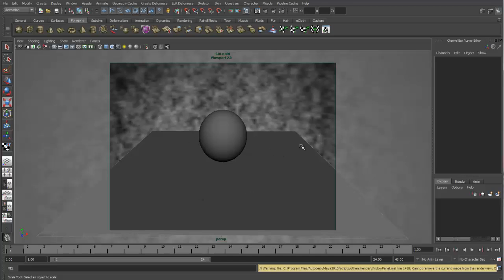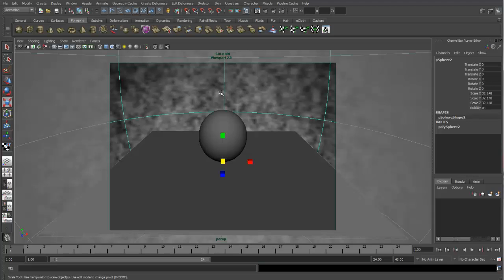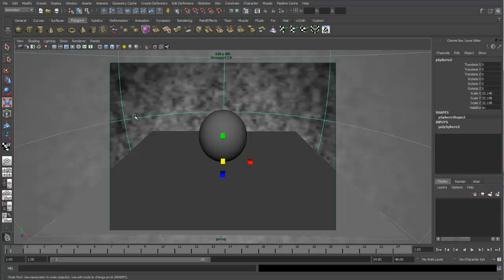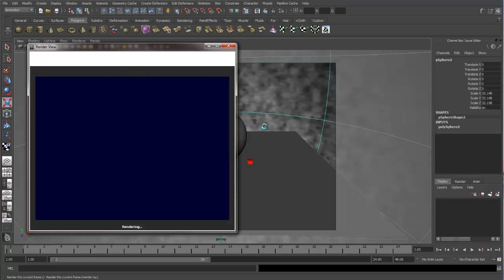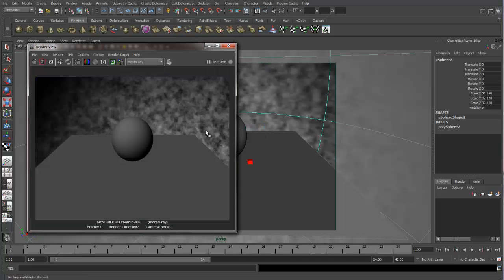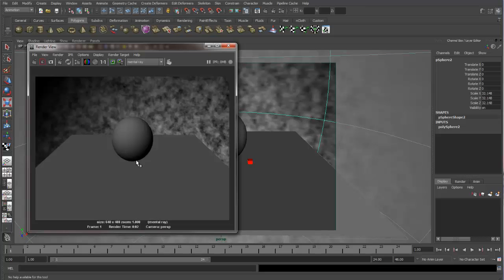So here we have a scene, and I have a sphere and the ground plane, and both of these have the Lambert one still on them. I also have a sphere in the background. We are actually inside the sphere, and I have a cloud texture on there just so we can have something to reflect onto our objects. So if we do a render of this right now,